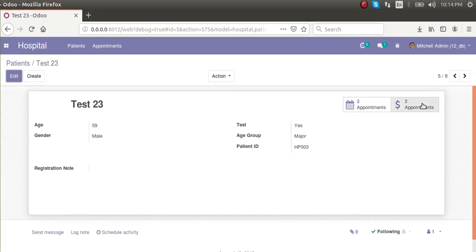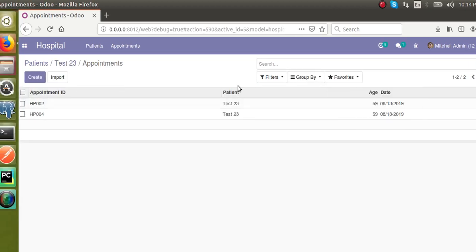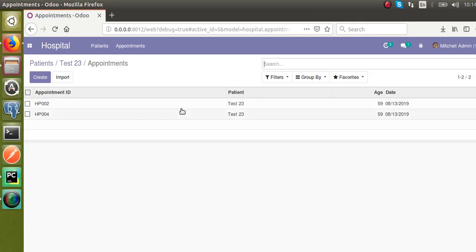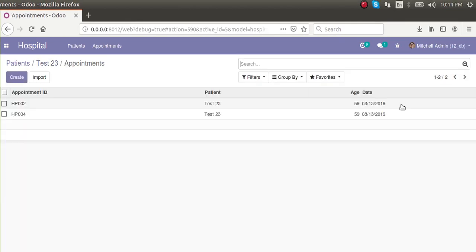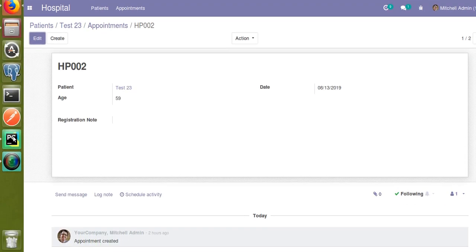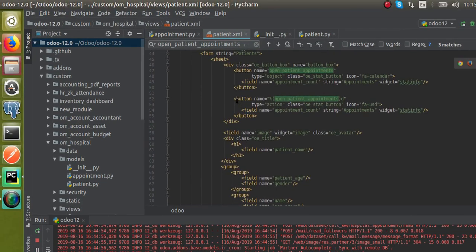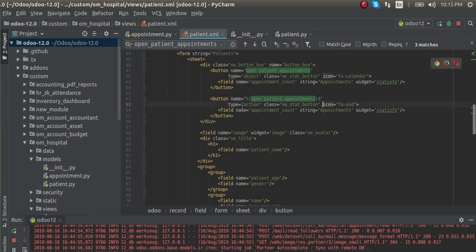Once the module is upgraded, clicking the button will show only the records for the corresponding patient. I'll go to the same patient in hospital, remove the default filter, open test 23, and click on appointments. You can see we are only getting two records now, so the domain we gave in the code is taking effect. Clicking the type object button returns two records, and clicking the type action button also returns two records for that patient.